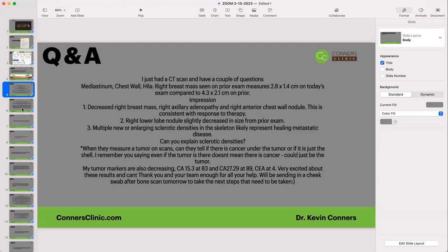Ready for the questions. Someone just had a CT scan. A right breast mass seen on a prior exam measured one size, and on today's exam it measured smaller — so it's shrunk almost in half. That's very good.